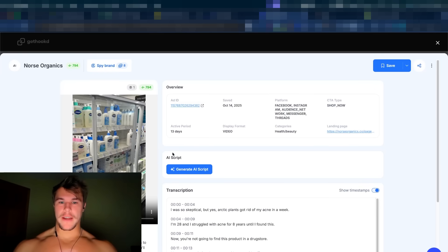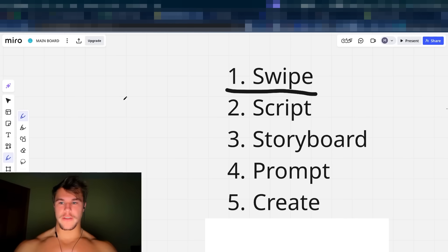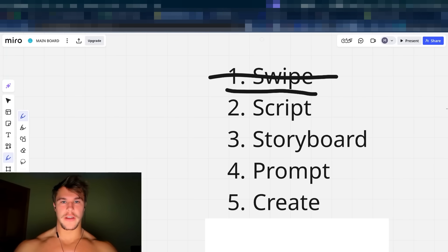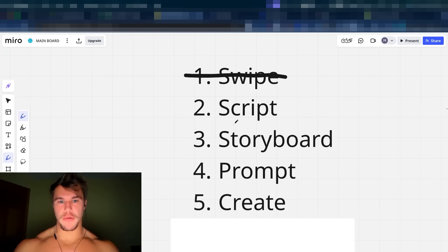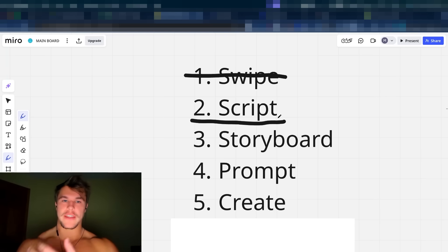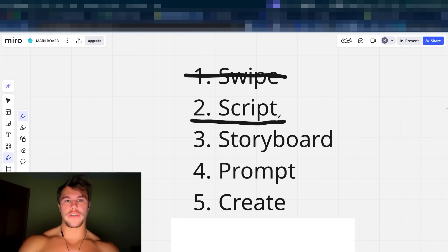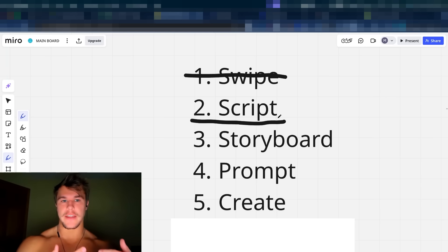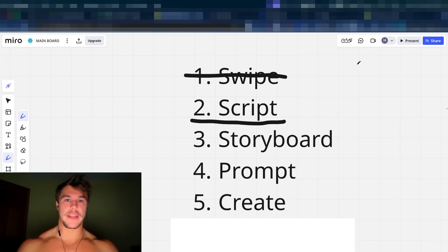Now that we have the swipe identified, we can actually move on to the next step. See how easy that was. Now the second step in the process is going to be to actually script the ad, which is where you take the swipe and you take the transcript from that. And you just use AI to rewrite it according to your specific brand identity guidelines and what you actually believe and stand for.